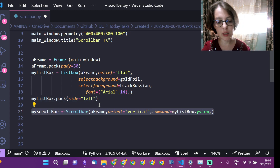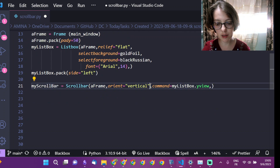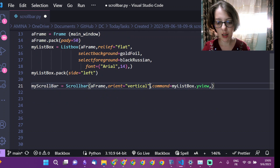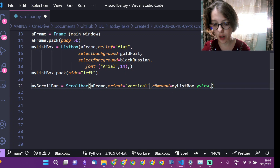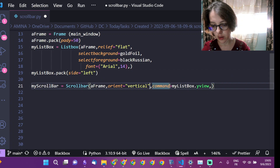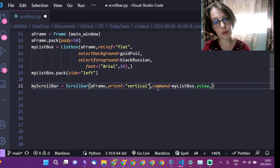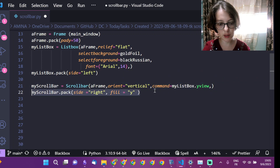Now while creating the scroll bar, the most important things are the orientation — orient equal vertical — and the command, which is equal to the list box dot y view property. I will pack my scroll bar.